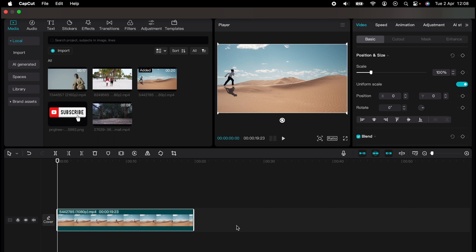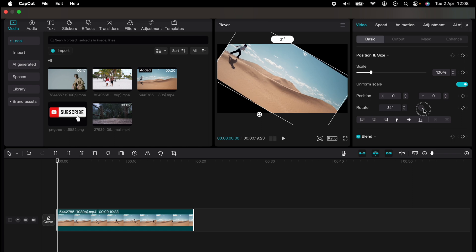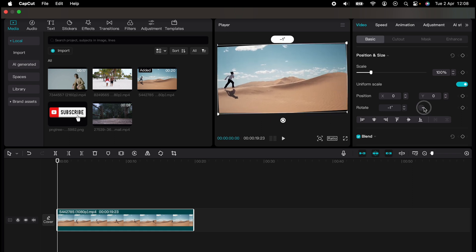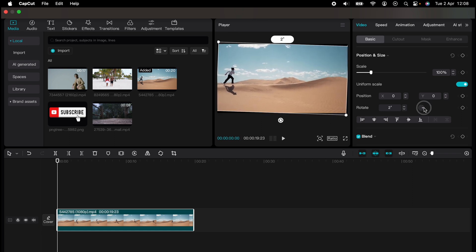With the video highlighted, you can come over to the right here. Then you want Video, Basic, and then Position and Size. And here you'll see Rotate. You'll be able to select up or down to rotate the video.